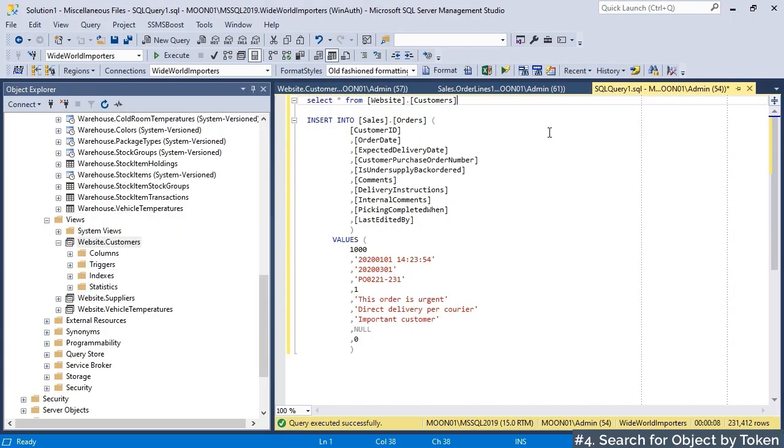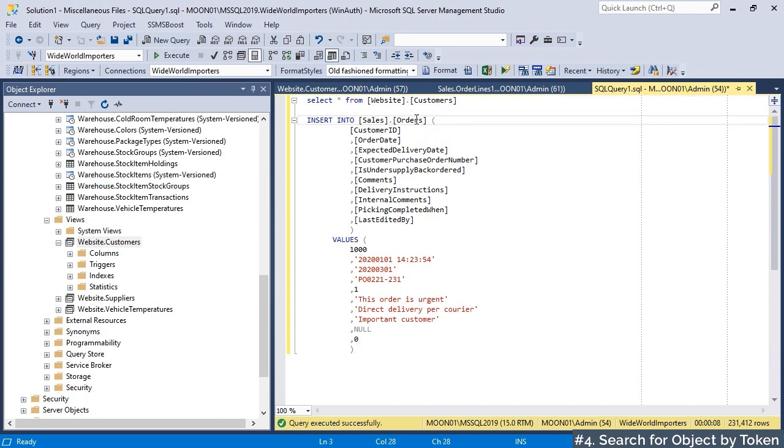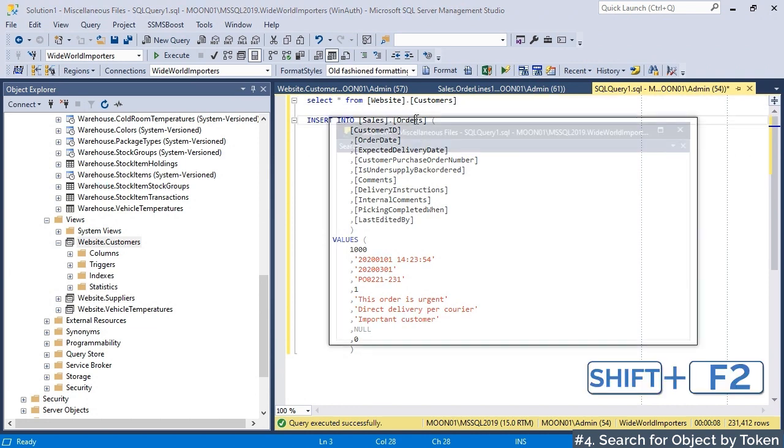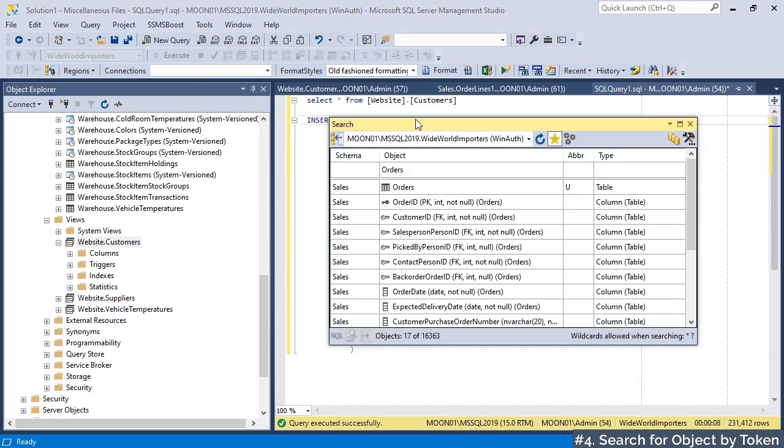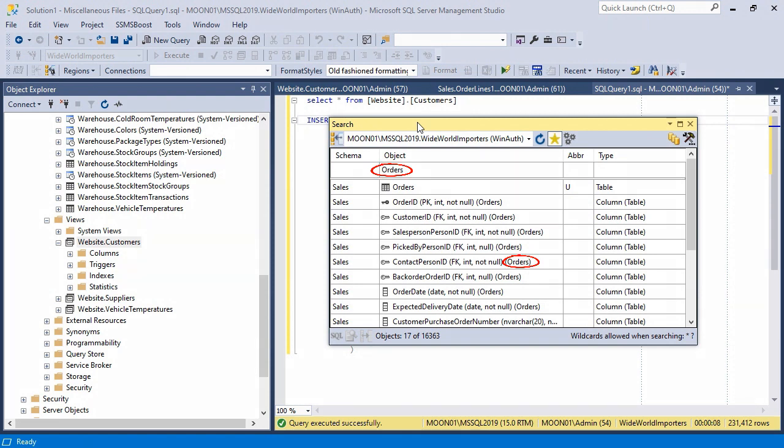To search for object by token, place cursor on the object or column and hit Shift plus F2. This tool immediately sets current text string under cursor as filter string in the object search dialog. This can help you find all objects containing particular column or objects containing some particular string in their name.